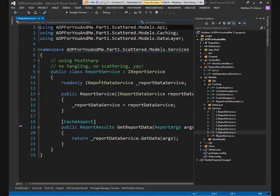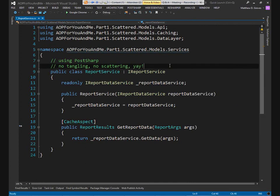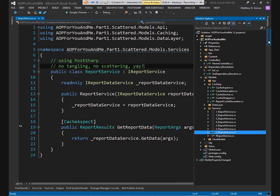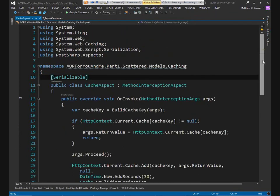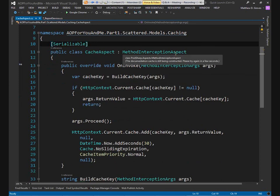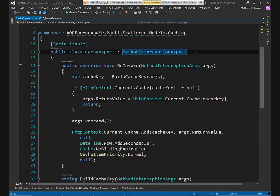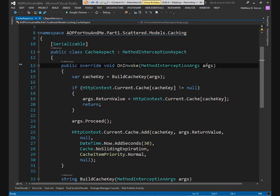Here is my report service — mostly the same, all green code. Now I'm creating something called a cache aspect. I've already added PostSharp to this project. The cache aspect inherits from a base class that comes with PostSharp — I'm using the one called MethodInterceptionAspect, which is very similar to the interceptor from Castle. There's one method you can override called onInvoke — similar to intercept — which gets an object called method interception args containing the method name, arguments, return value, and so on.